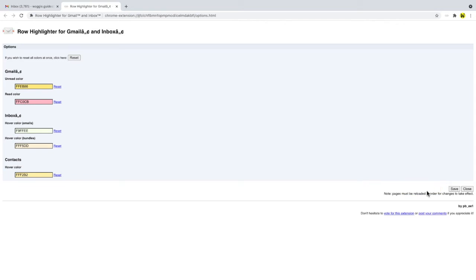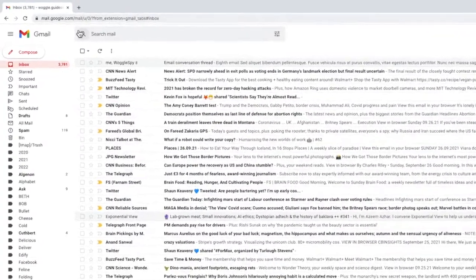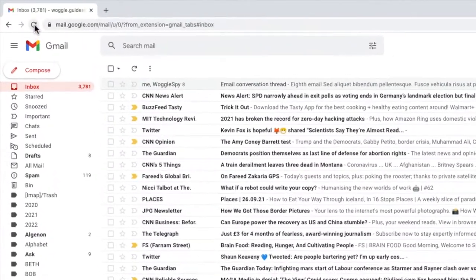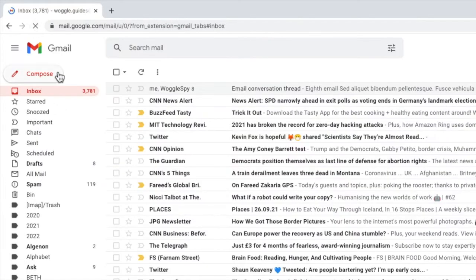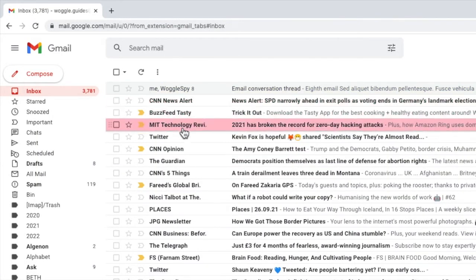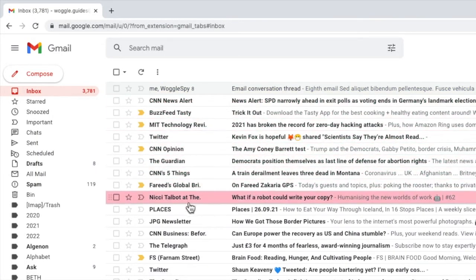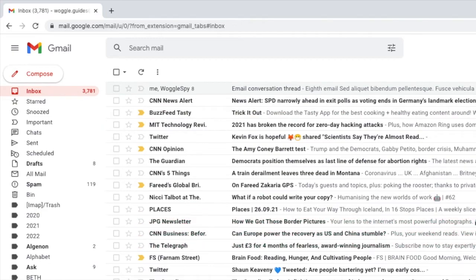If we go back to our inbox we then need to refresh Gmail by clicking on the Chrome browser refresh icon to reload the page. And now you'll see that our row highlighter is pleasantly pink.